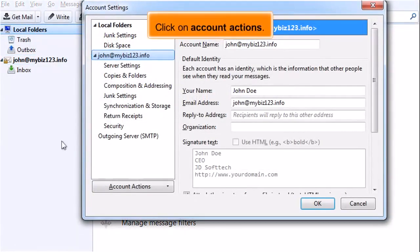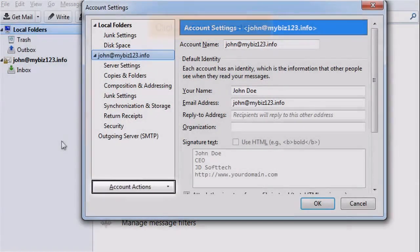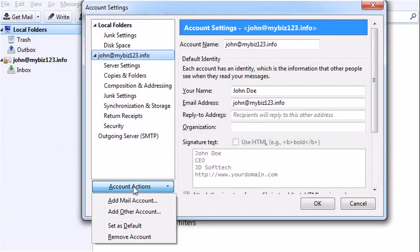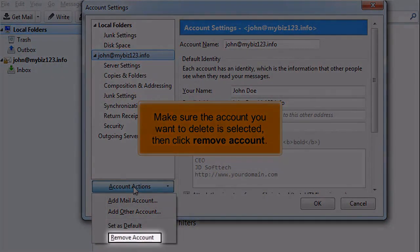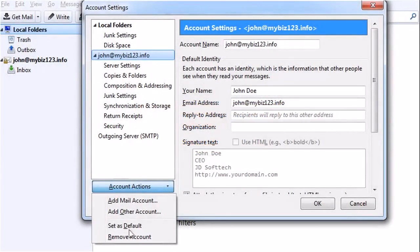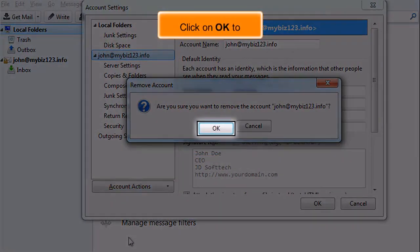Click on Account Actions. Make sure the account you want to delete is selected, then click Remove Account. Click OK to delete.